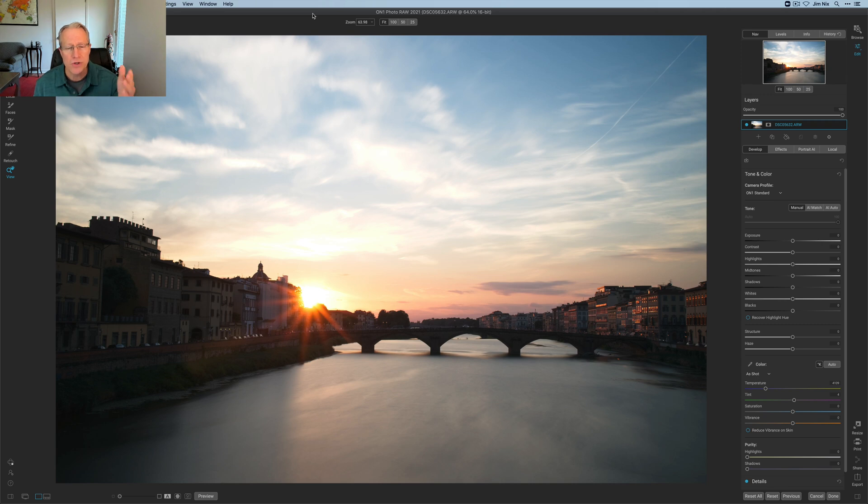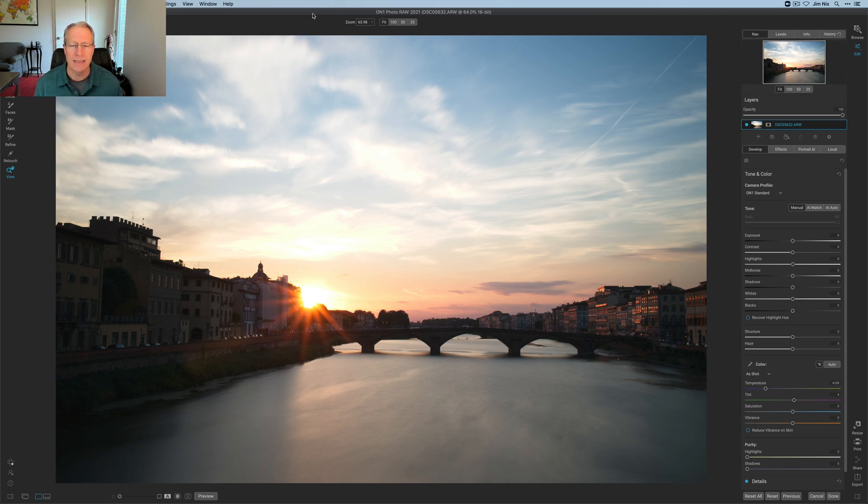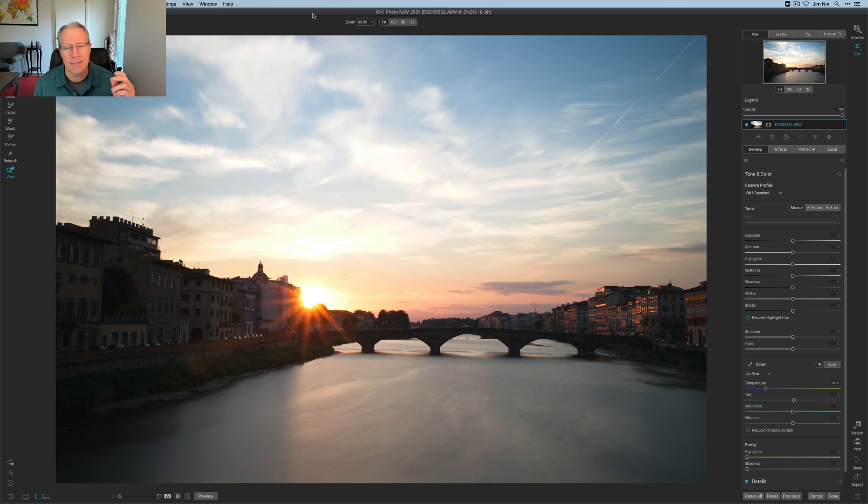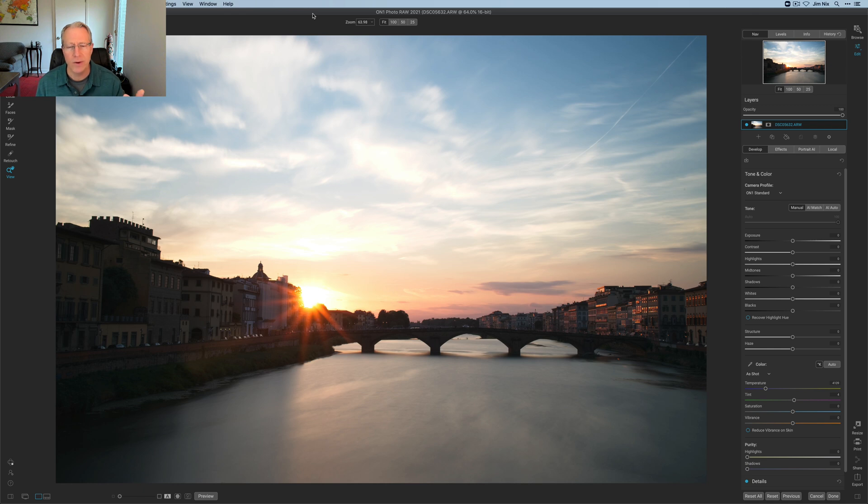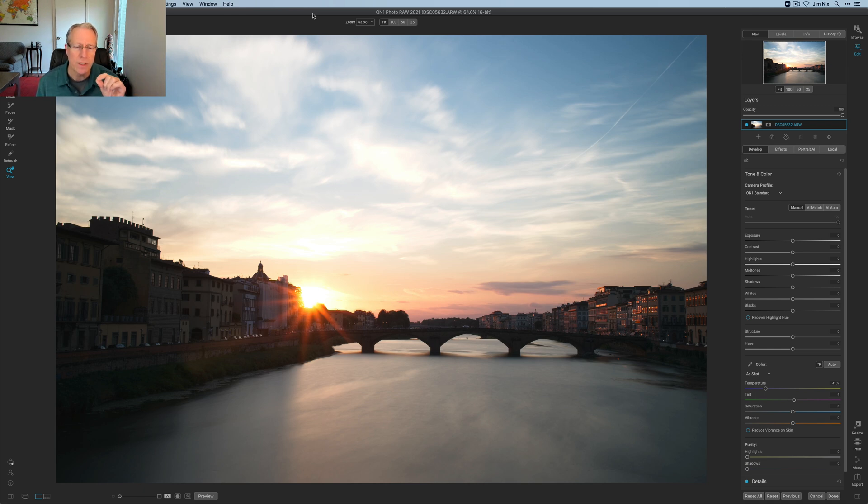Here we go. Long exposure taken in Italy a number of years ago when we could get on planes and do things like go to Italy. I really like it, but some of the colors kind of washed out because it is a long exposure. I want to bring back some of the color, rearrange the light a little bit, and add a pop to the detail in the buildings.